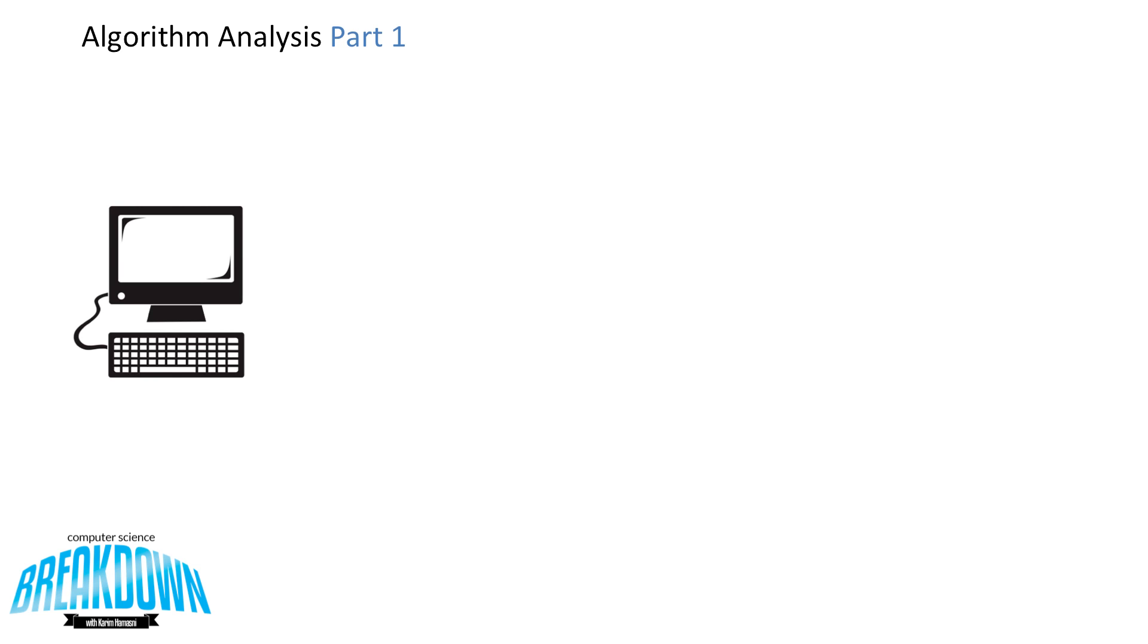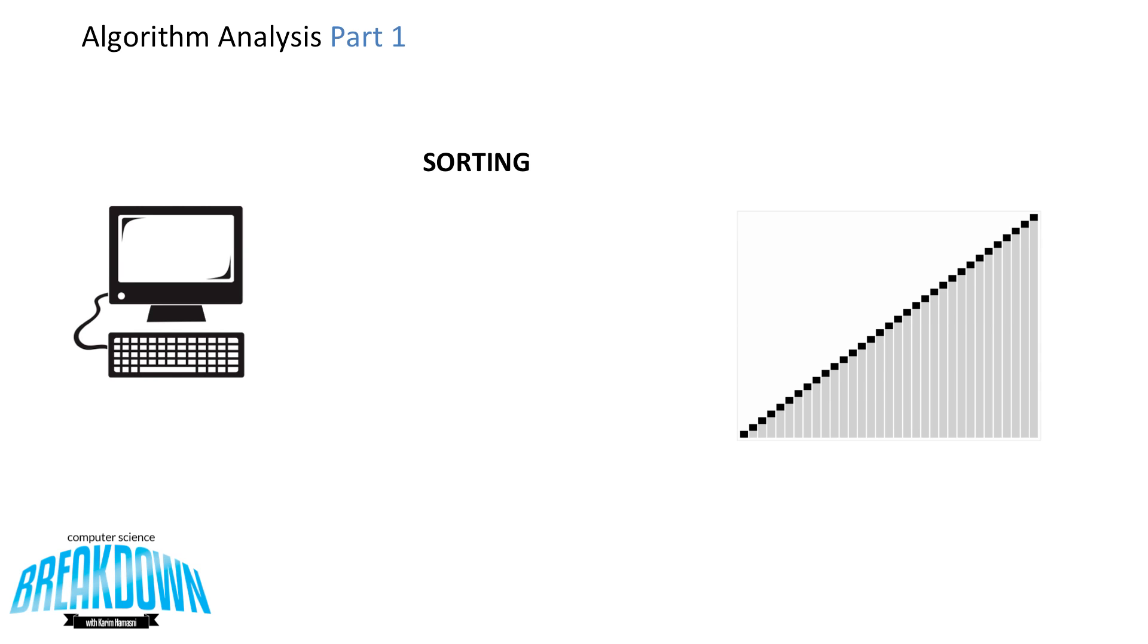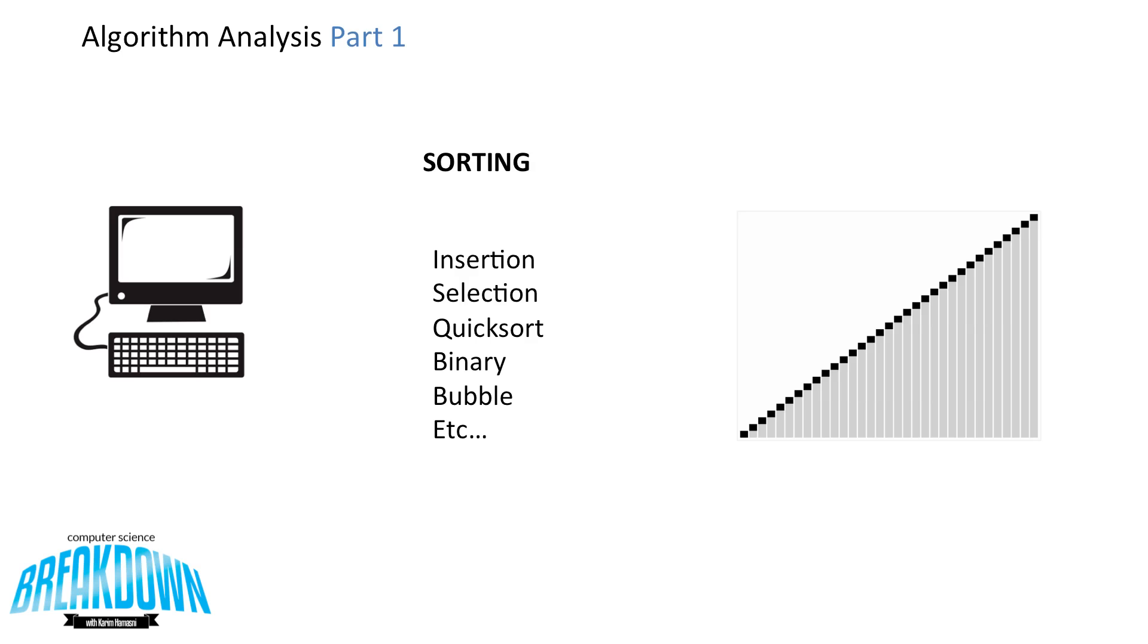In computing, algorithms are the same thing. So let's look at sorting for example. If you want to sort a number of items from smallest to largest, you have a lot of different tools available to you, such as the insertion sort, selection sort, quick sort, binary bubble sort, etc.